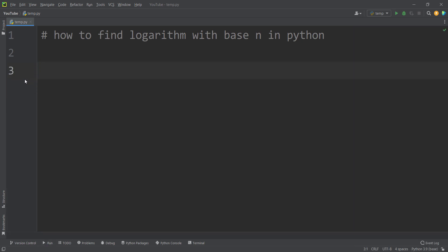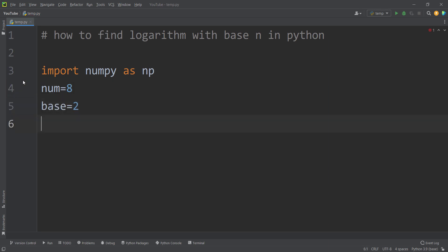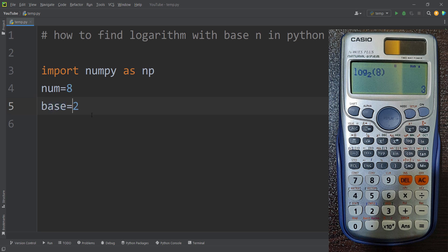Now let's talk about how to find the logarithm with base n in Python using the numpy package. First of all, I should import the numpy package as np. Then I define a variable — num stands for number — this is the number for which I want to calculate the logarithm, for example 8. And I define a variable called base, which in this example is 2. We cannot directly use the log function in numpy because it doesn't have any argument called base.